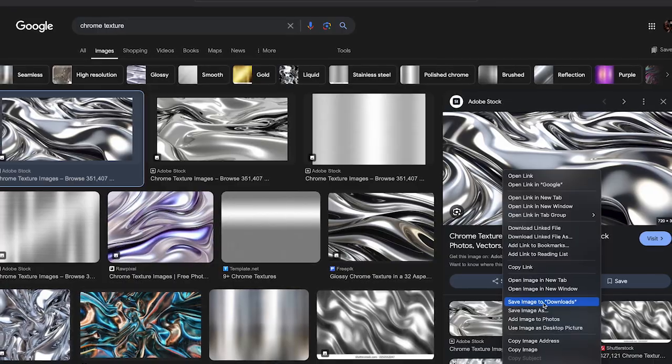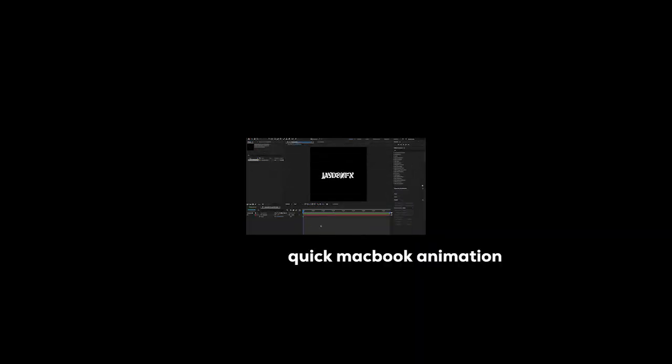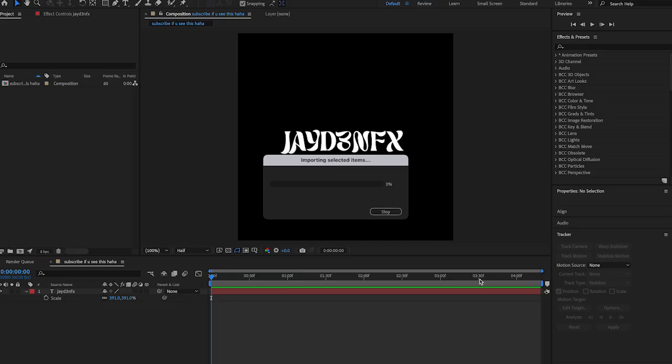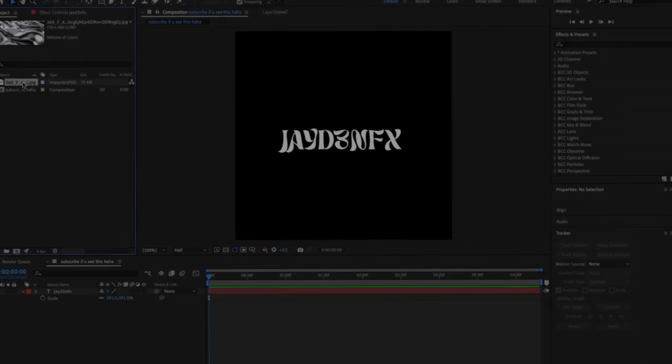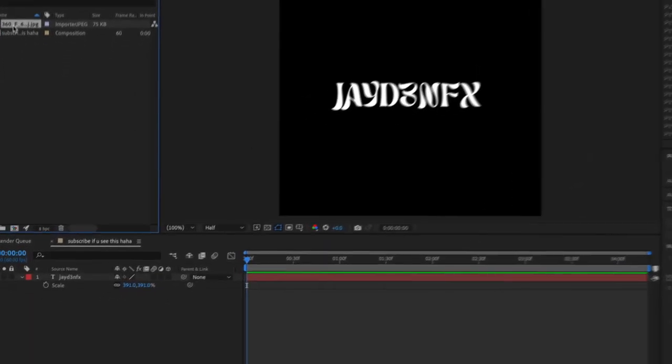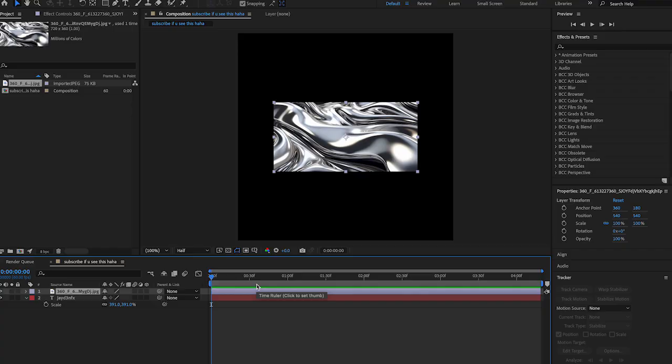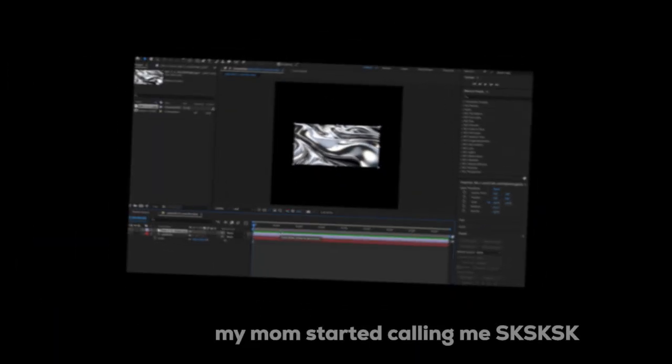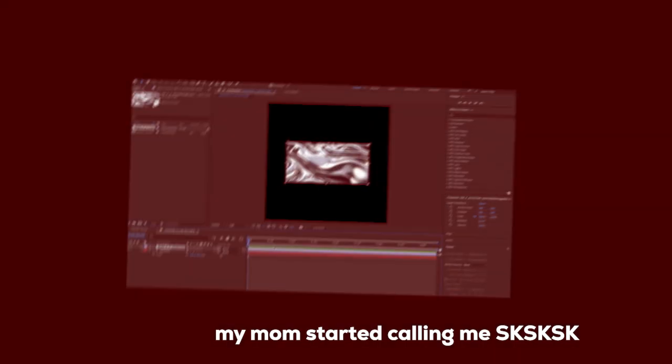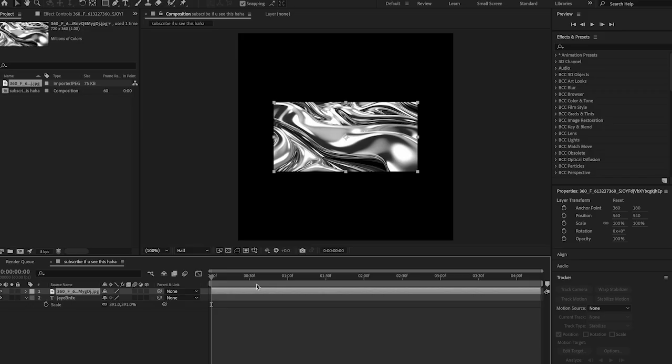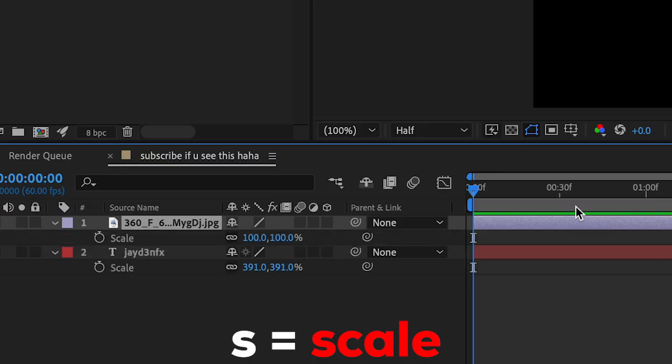So, Command I or Control I to open, drag our image into our timeline. Hold on, I'm recording a video, I'll be down in like two minutes, love you. Sorry guys. Anyways, you're going to press...